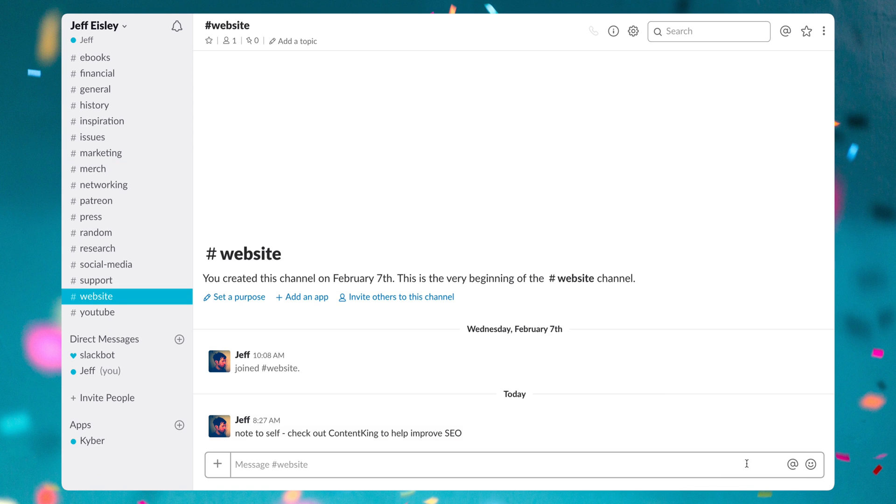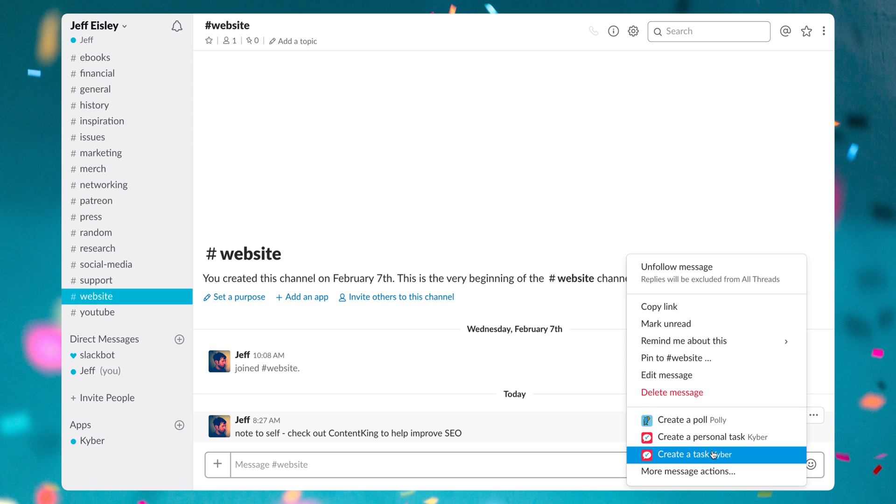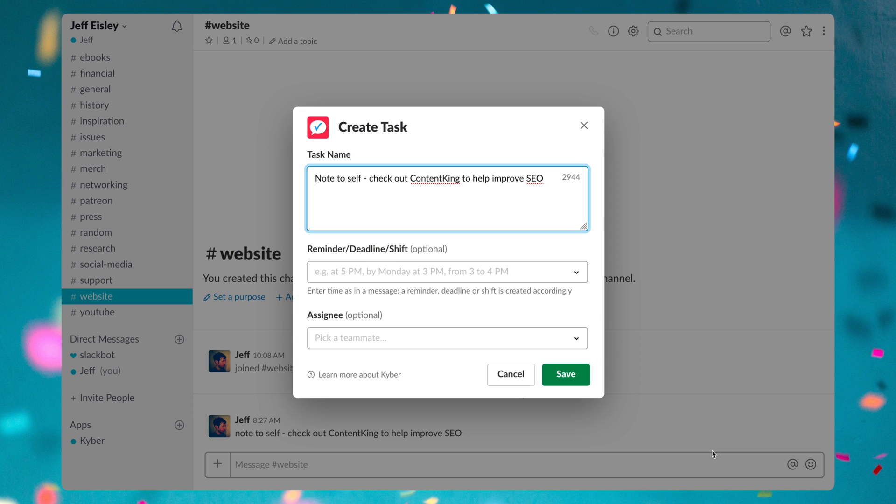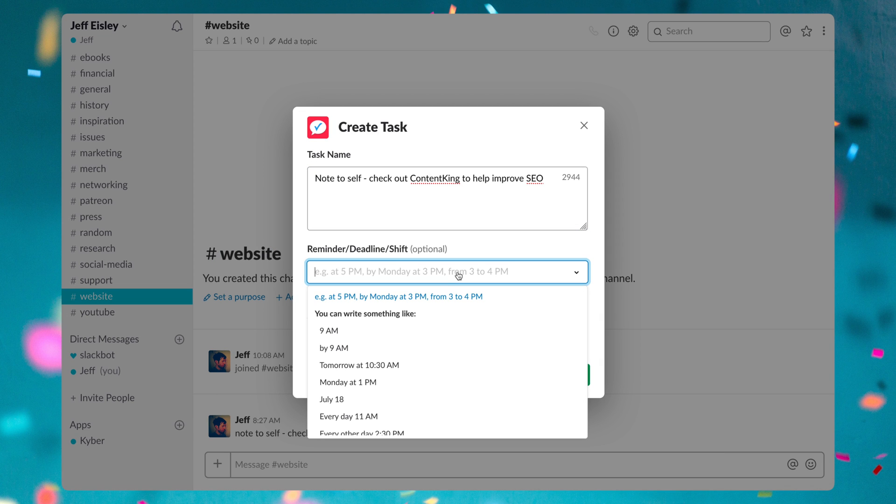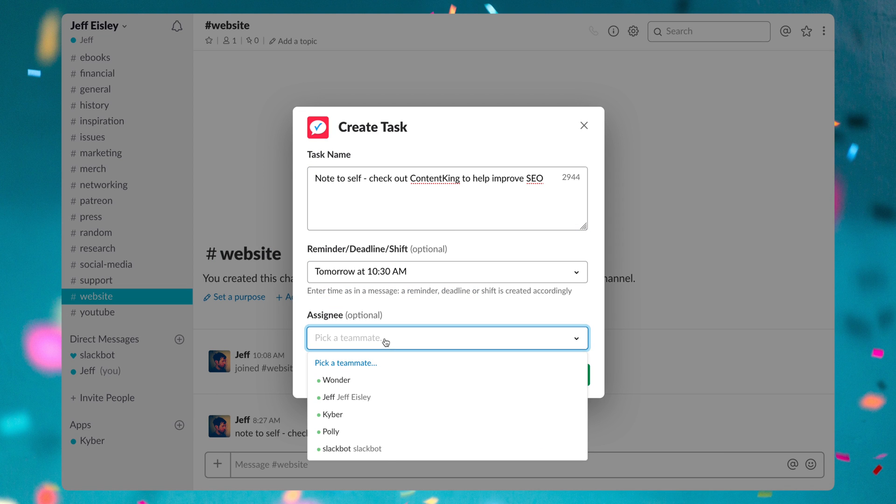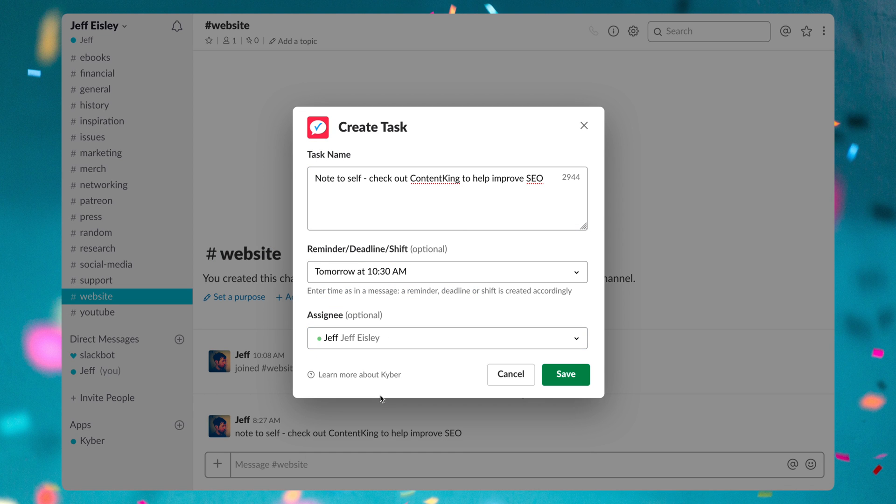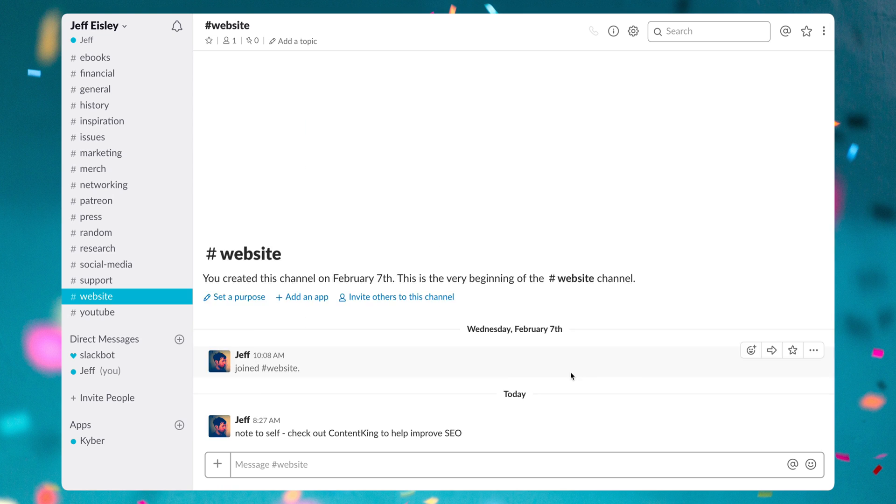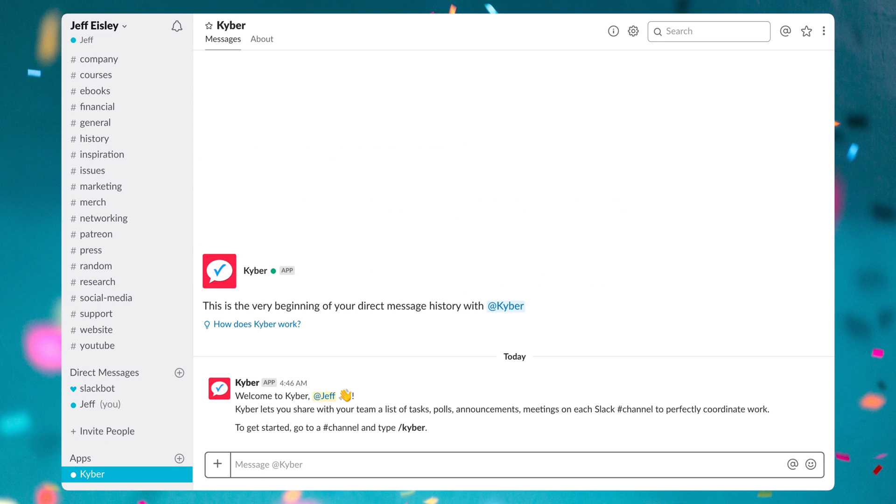You can turn a Slack message into a task, set a deadline, assign it to a teammate, add comments or attach documents and files without ever leaving Slack.